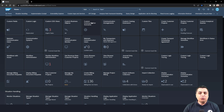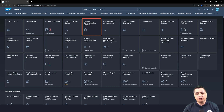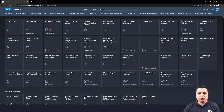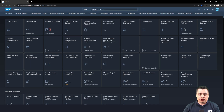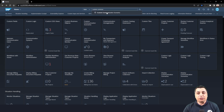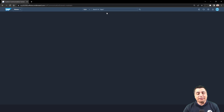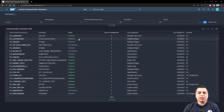We will need to use the application custom communication scenarios. I have it on my launchpad. You can search the application in the apps with 'custom communication scenarios' and access the application.